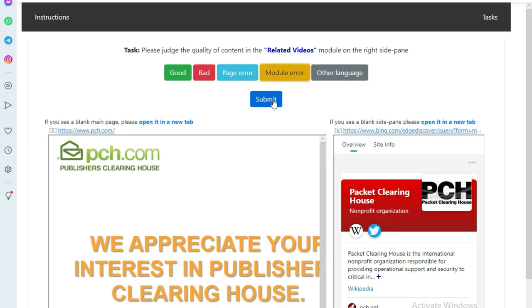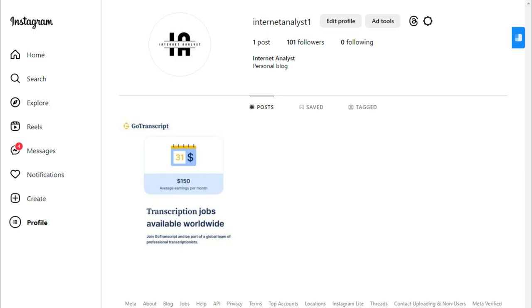That was all for today's video. If you still have any confusion related to this HIT app or regarding UHRS, you can ask me on my Instagram page — I've given the link in the description below. Meet you in the next video with a new topic. Till then, happy earnings and thanks for watching.